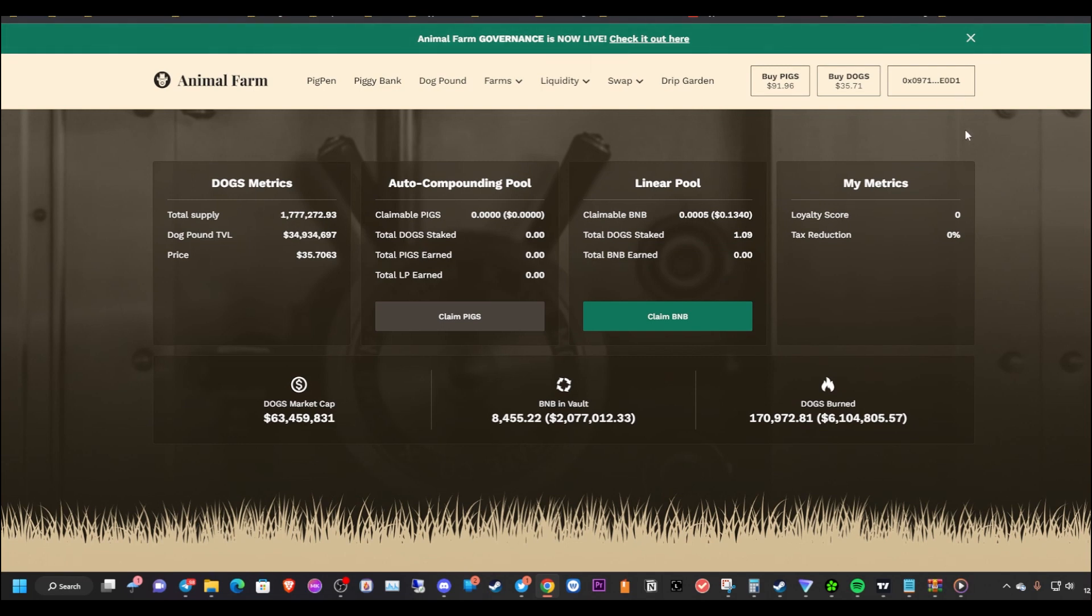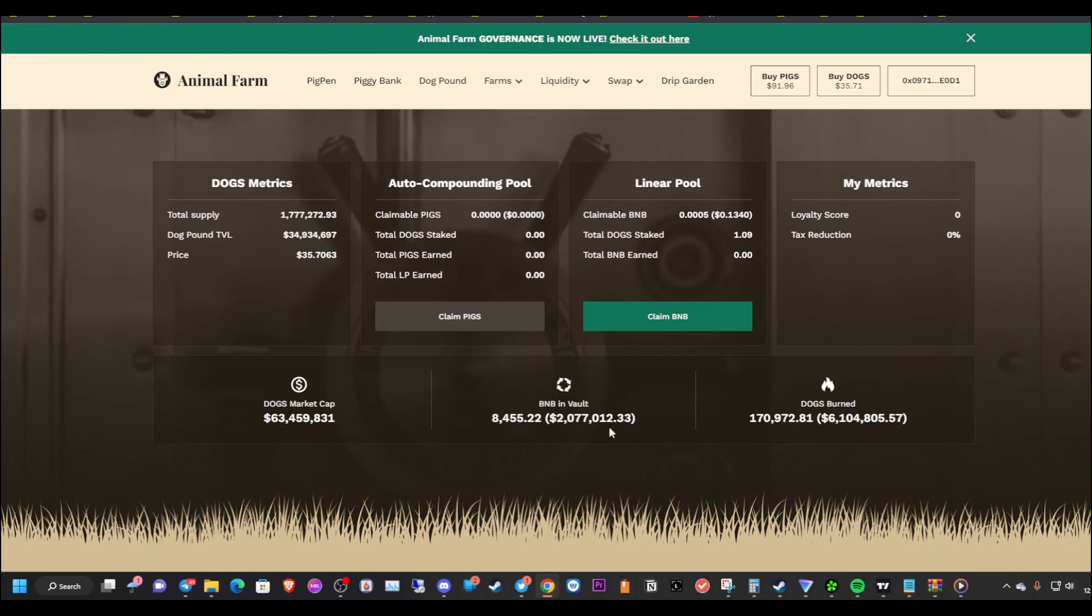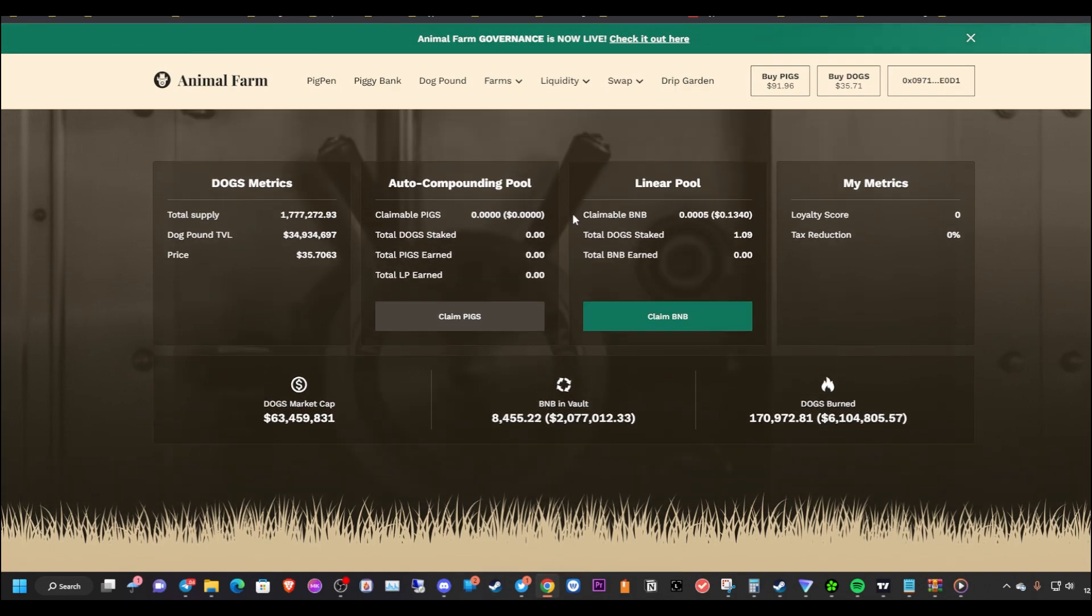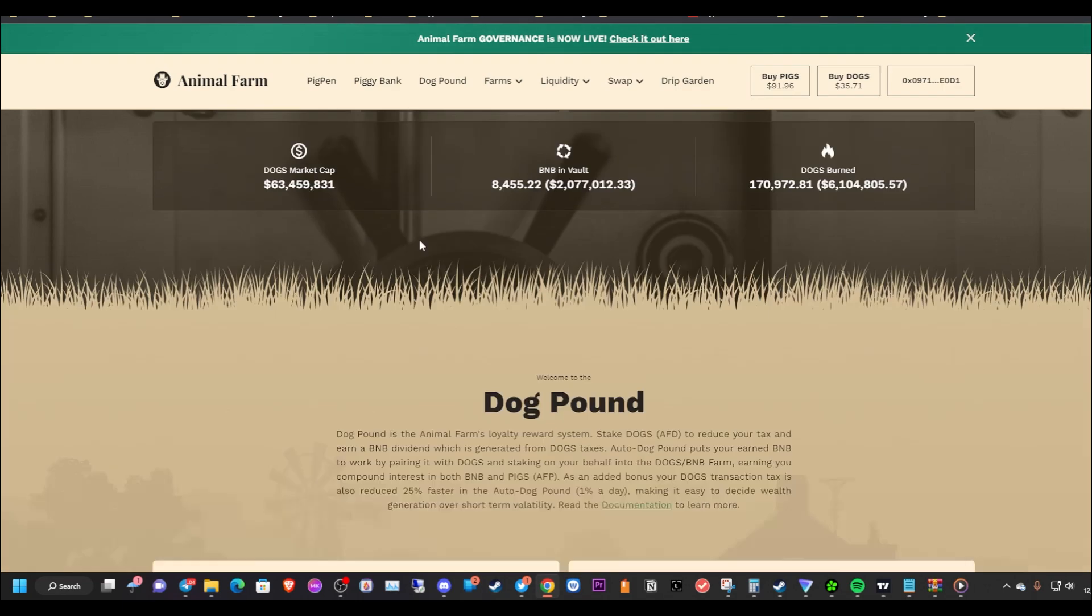As you can see, we have a little over 8,400 BNB in the vault, which is worth around a little over two million dollars. The people that are loyal into the dog pound, if they're sticking into the linear pool or auto-compounding pool, they are receiving a portion of this share here daily. So that is a good thing, and that is my plan. I want to take a piece of this pie from this vault here. Obviously, as you can see, I have currently available only 13 cents claimable BNB, but I'm not going to claim that right now. Obviously when I add new dog positions in here, this is going to automatically go to my wallet.